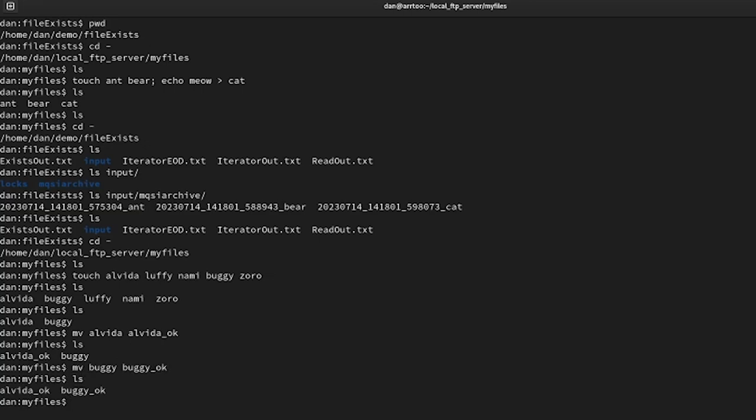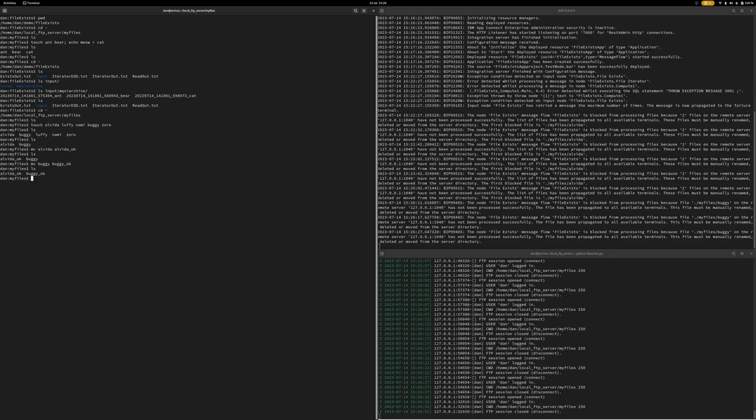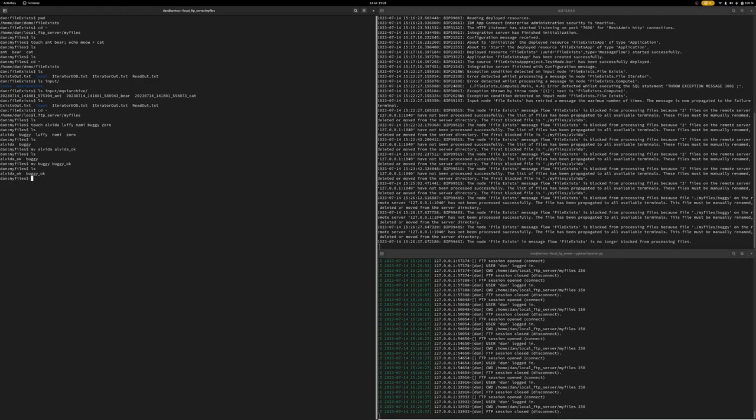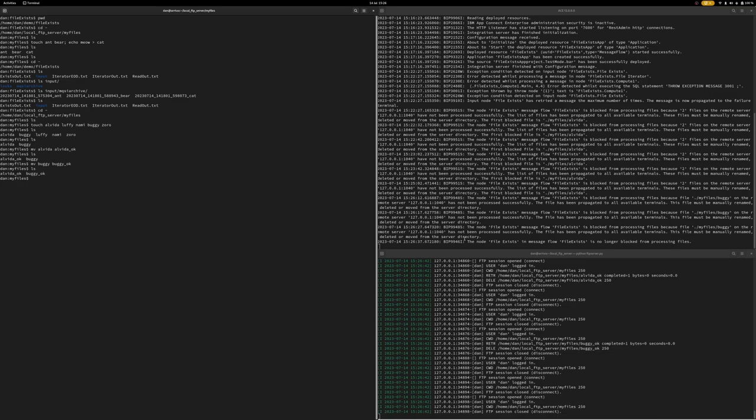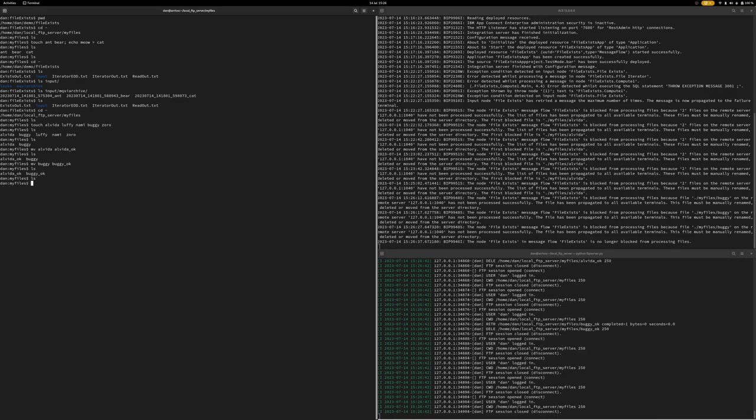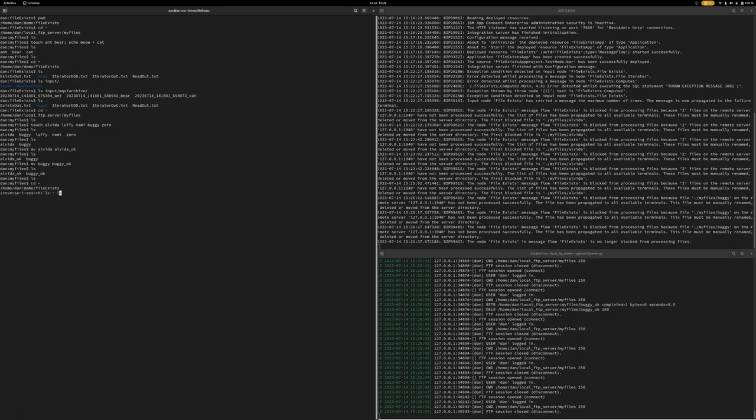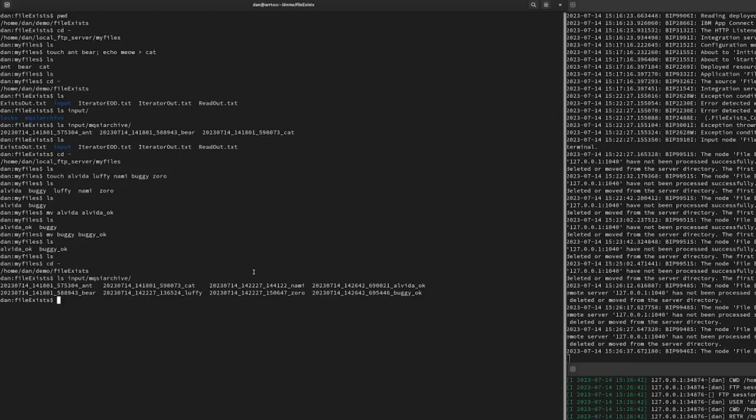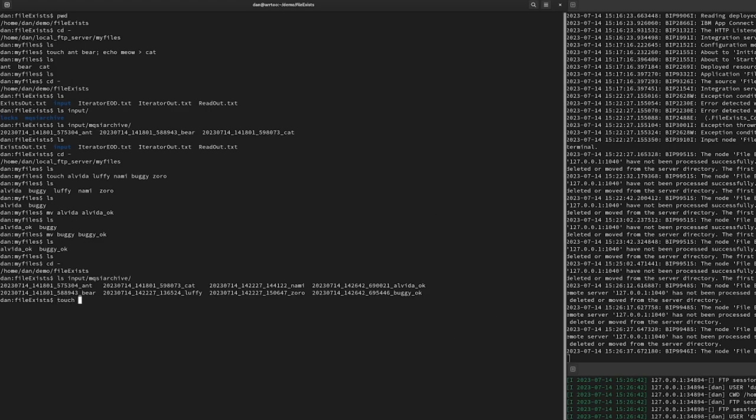So now I've renamed the files. The server is now no longer blocked, as we can see in the message being output. And the polling has happened, and we've picked up the files. And if we look in the archive, we can see, along with the other guys, we also have Alveda and buggy, with the OK ending that I changed them to, which got past the compute node, you know, forced error. And I suppose just for completeness, I'll put it in the right directory. So I'll just stick another file in.